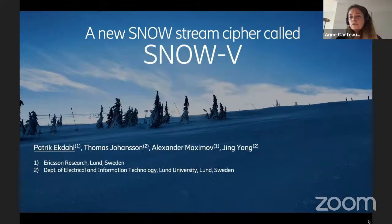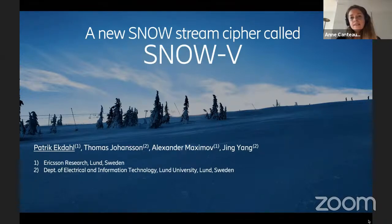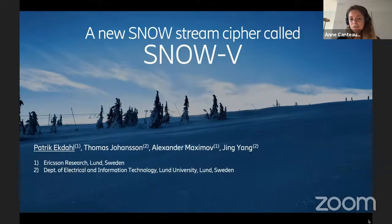We start with two papers on variants of Snow. The first one is a presentation of a new design called Snow V, and the presentation is given by Patrick Ekdal. Patrick, you can start.